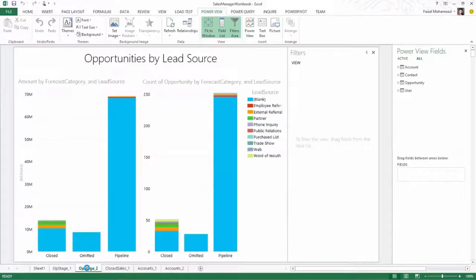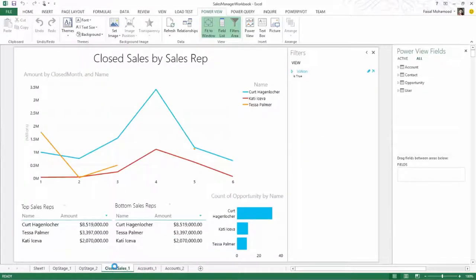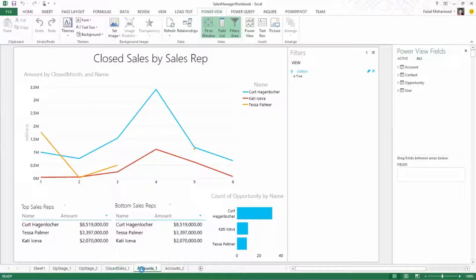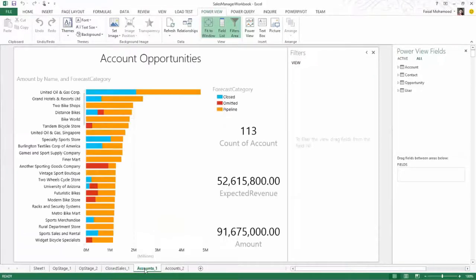And we also have another view on opportunities by lead source. I can look at closed sales by sales rep. So there's a line chart and a bar chart for the various sales reps.